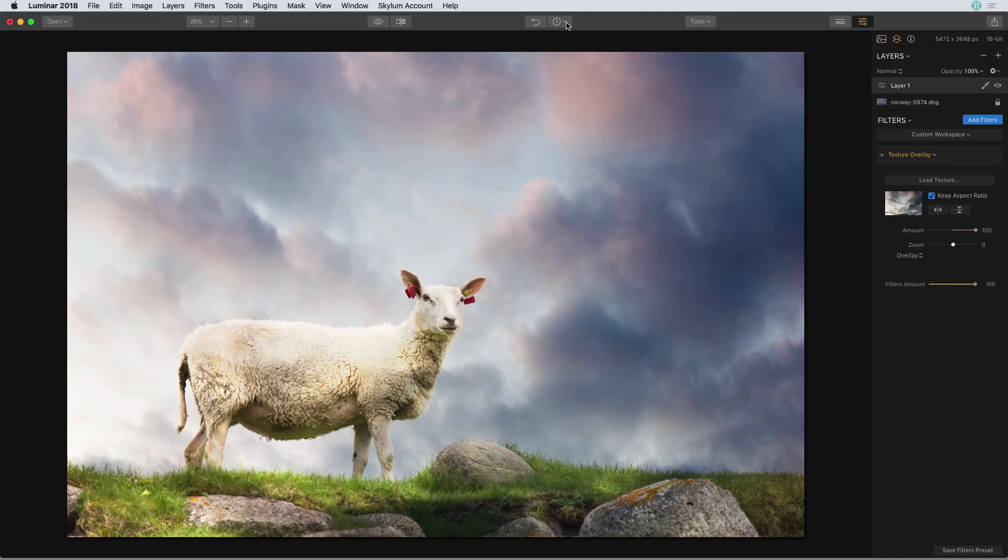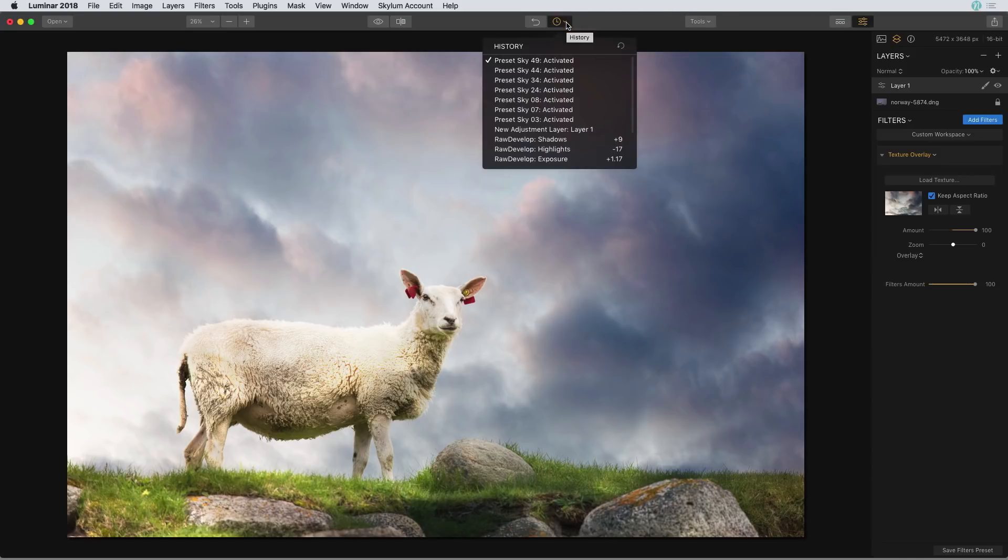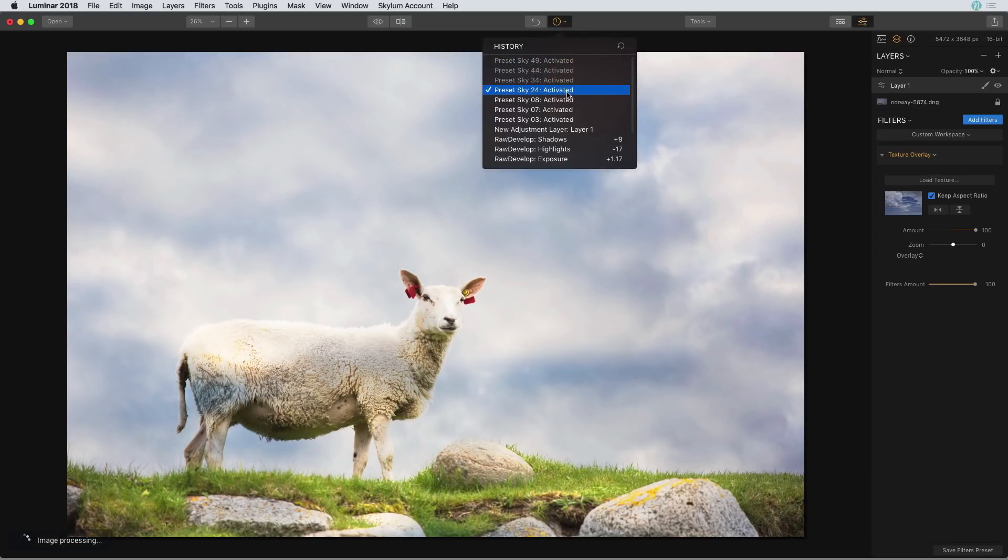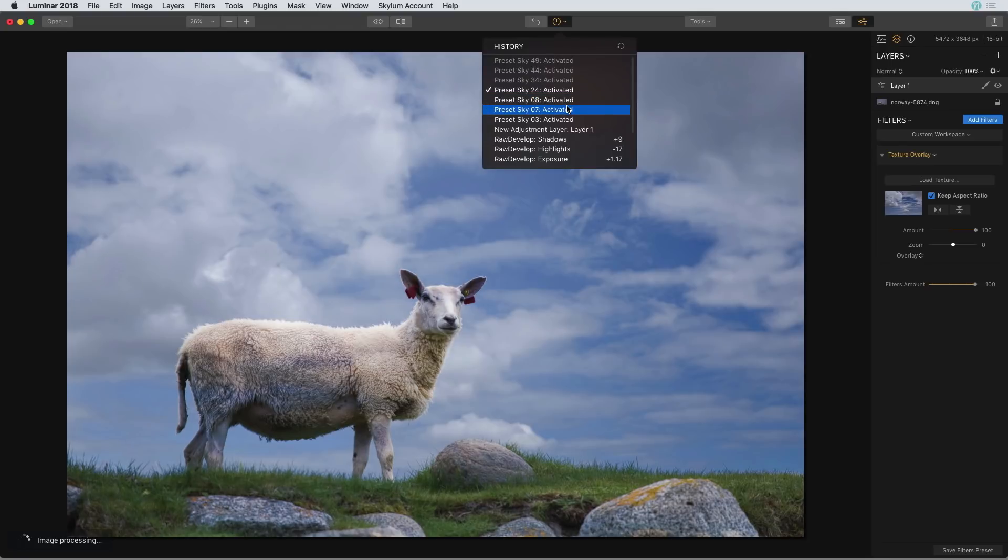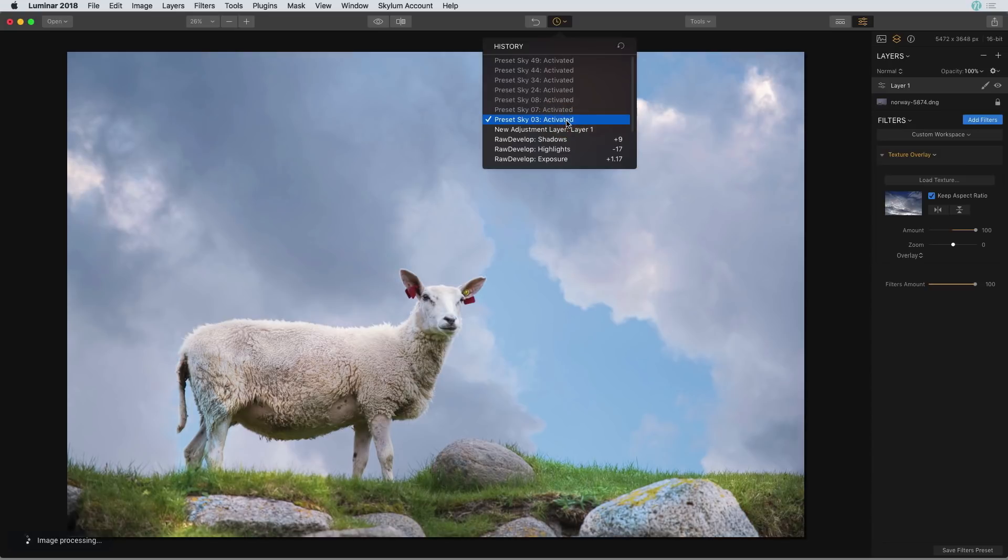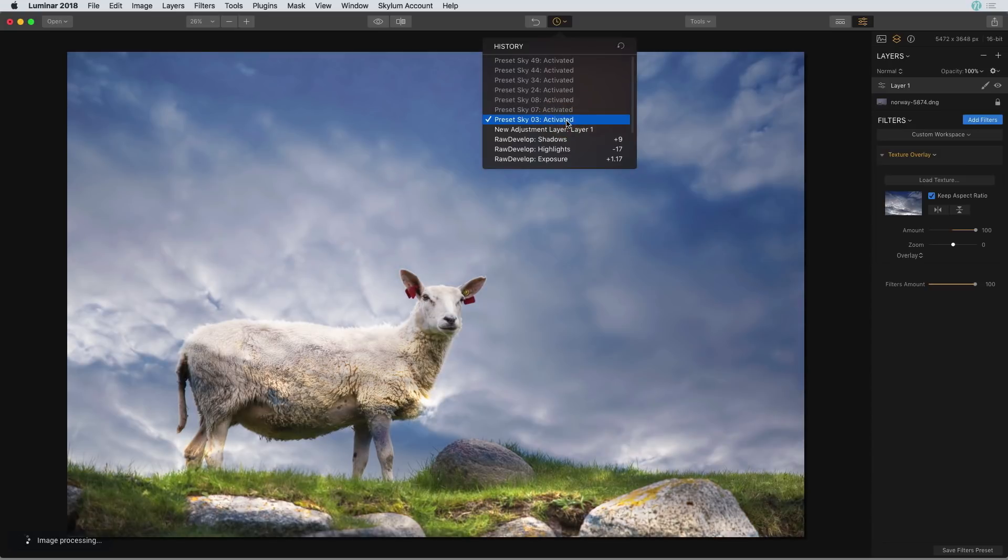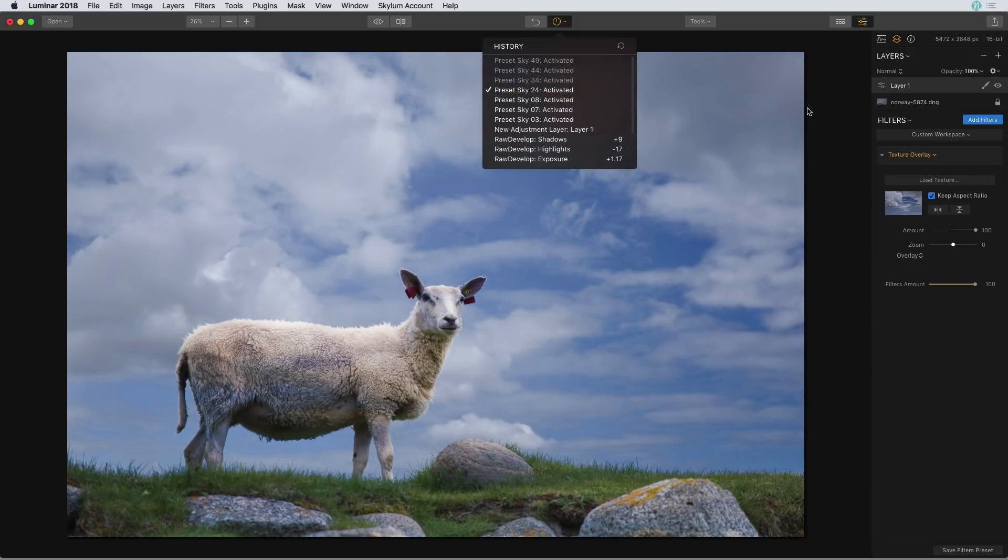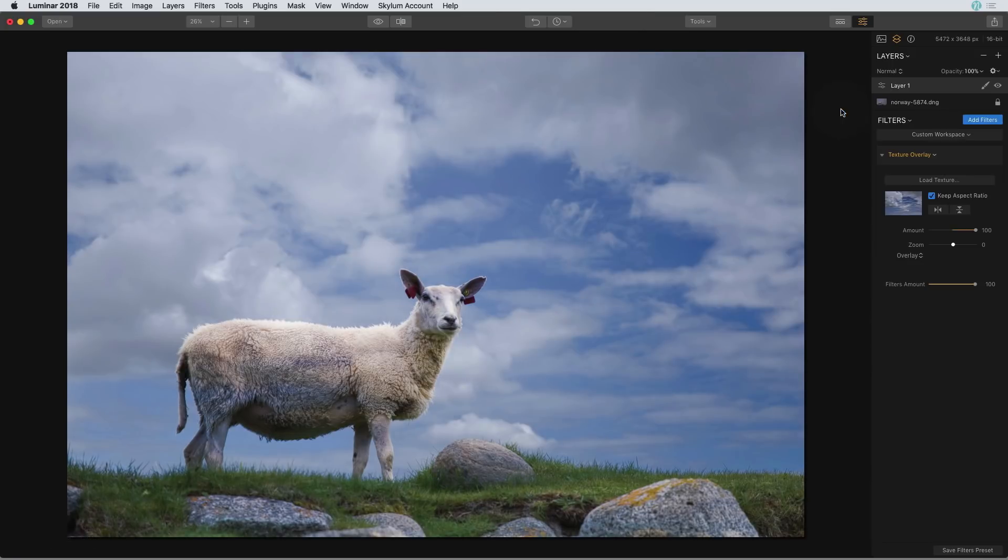I'm going to click on the history drop down and let's try 34. Basically I can just go through each of these and just pay attention to the screen. So I'm just looking at these to see which one I like best and I think I'm actually going to stick with number 24. So the history panel is just a really good useful tool to help me figure out which preset I want to work with.